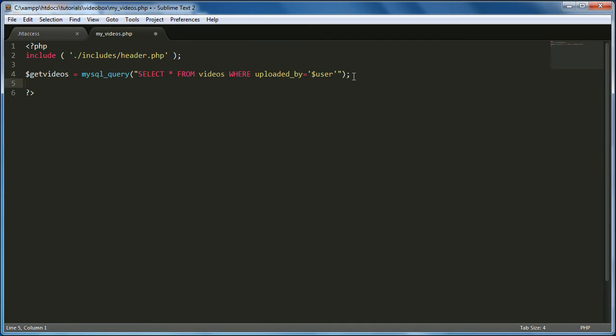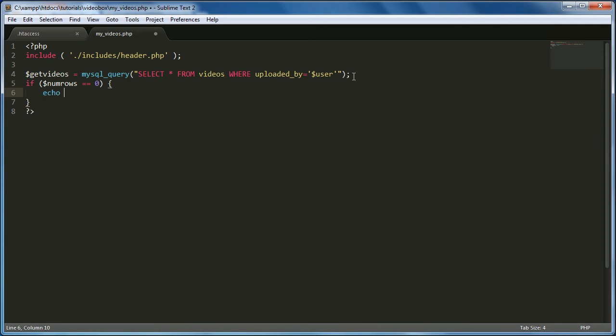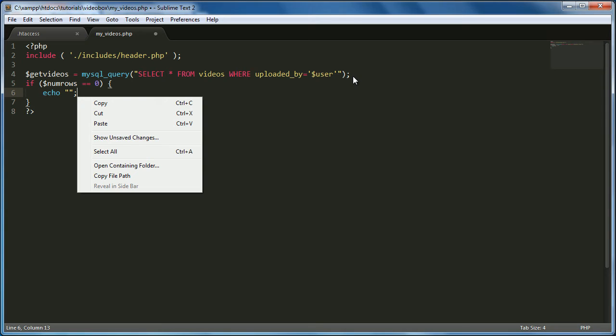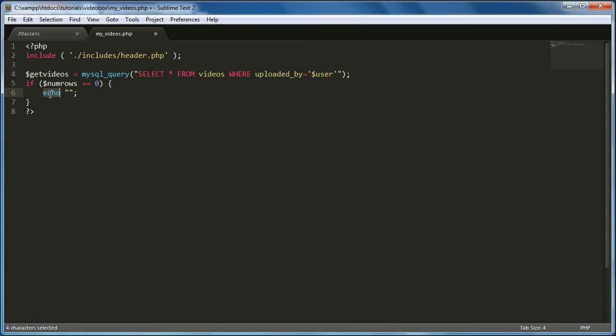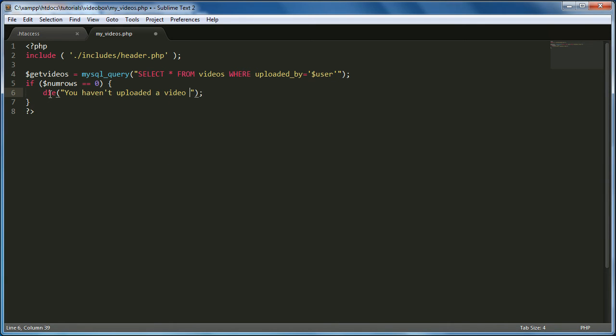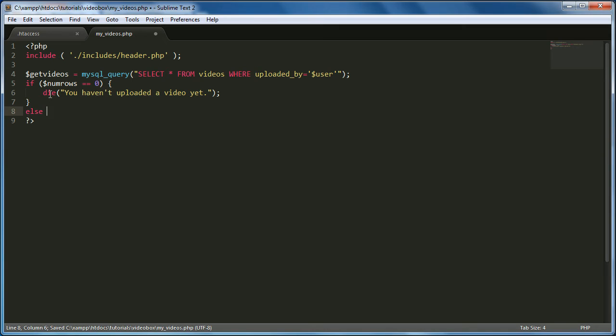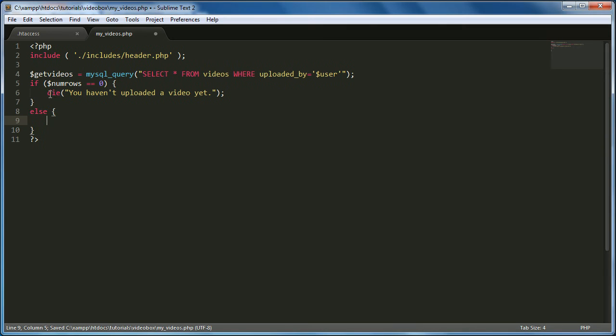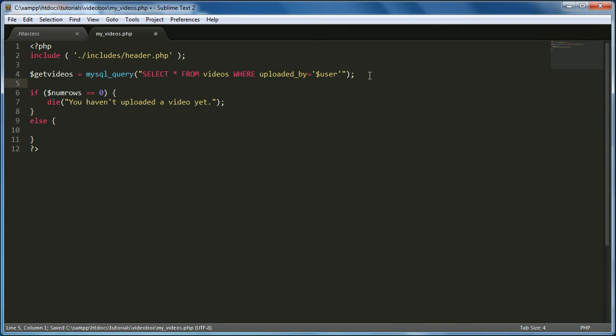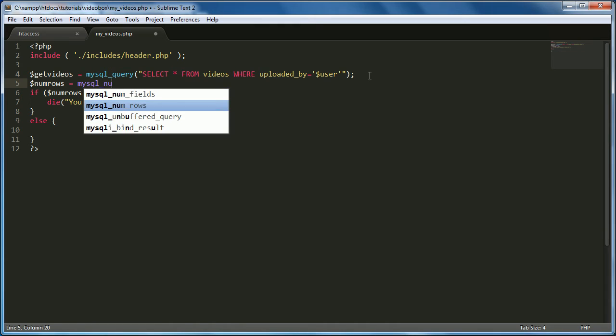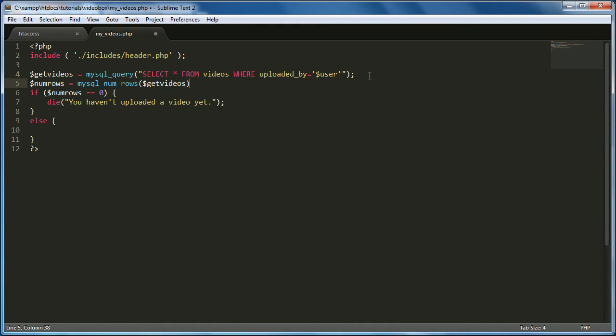So now that we've done that, we want to first we want to get the MySQL, the number of, we want to get the total number of videos the user has uploaded. So that's easy, all we have to do is really just say, if numRows equals zero. Then we want to just echo. Actually, we'll kill the page. So we'll say die. You haven't uploaded a video yet. And then the other thing we want to say is else, and then this is where we'll run the majority of our code. Then we need to assign the numRows variable to MySQL numRows, get videos.